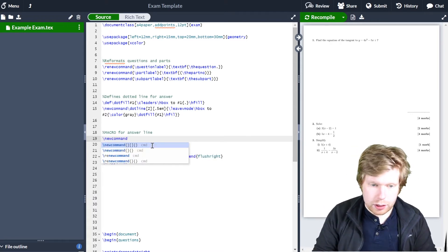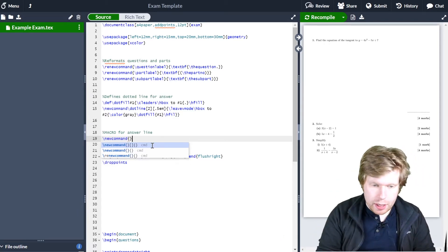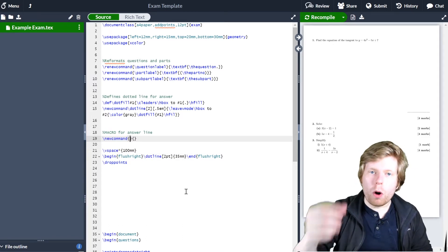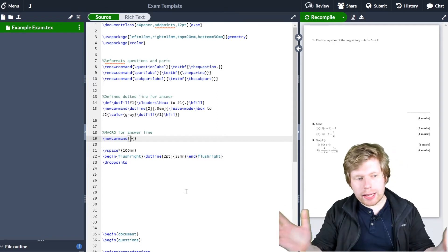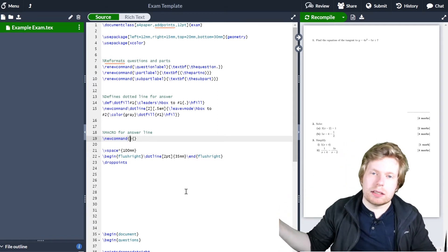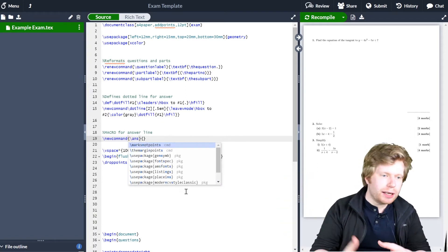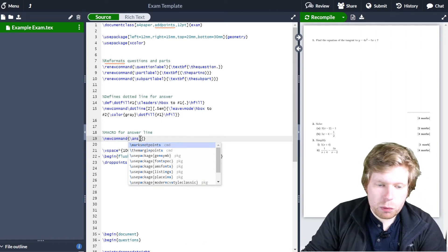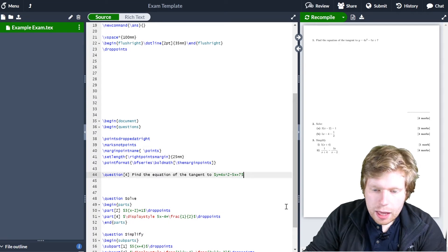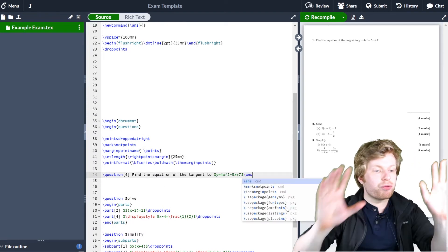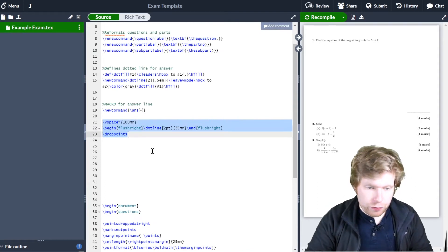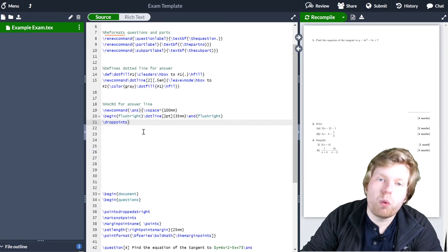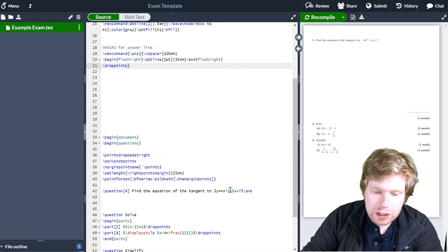The way to do that is to type \newcommand. Now I need to give it two inputs — two sets of curly brackets. The first input is what that command is actually going to be. I guess 'answer' makes sense here, but I'm going to call it ANS to make it even shorter, because the whole point of this is I don't have to type out loads of stuff each time. The second set of brackets is what it's actually going to run when I type ANS, so I'm going to put these three lines of code in that second set of brackets.